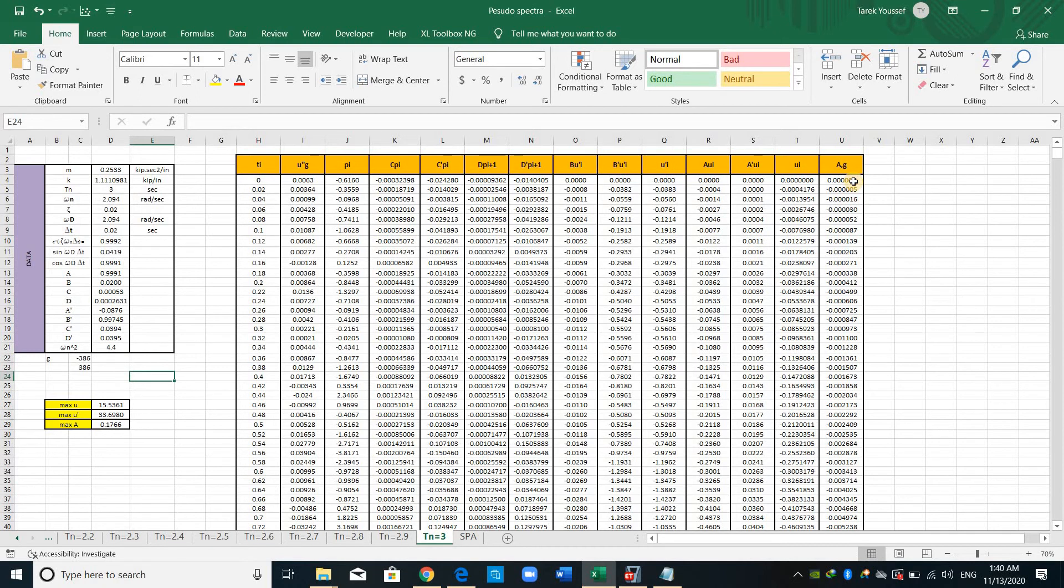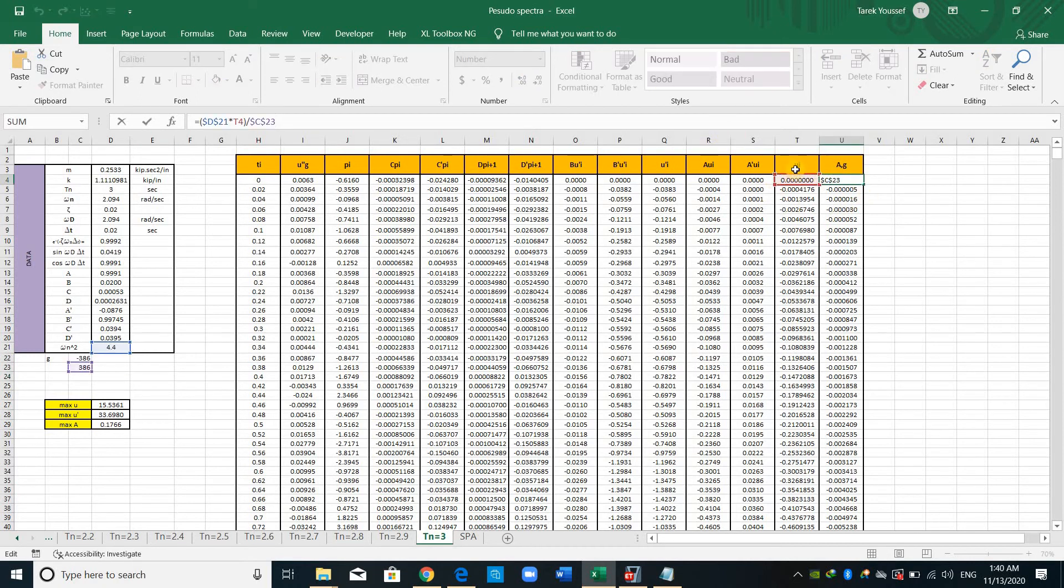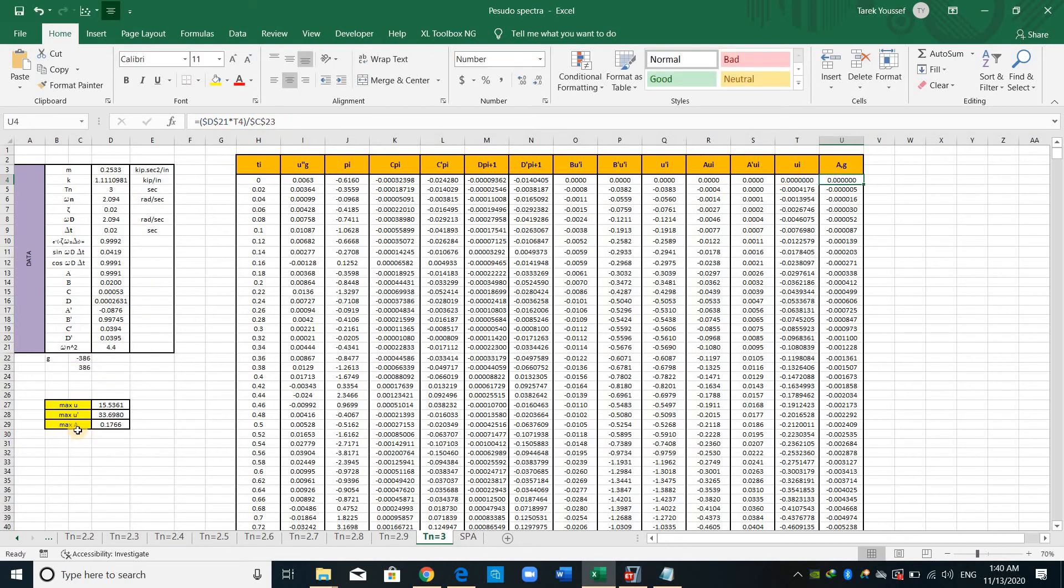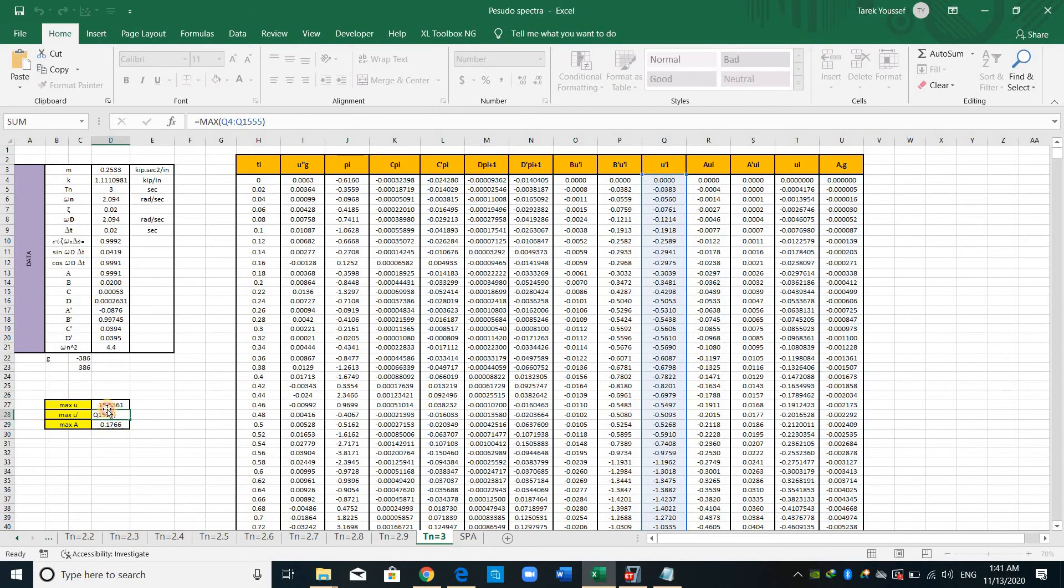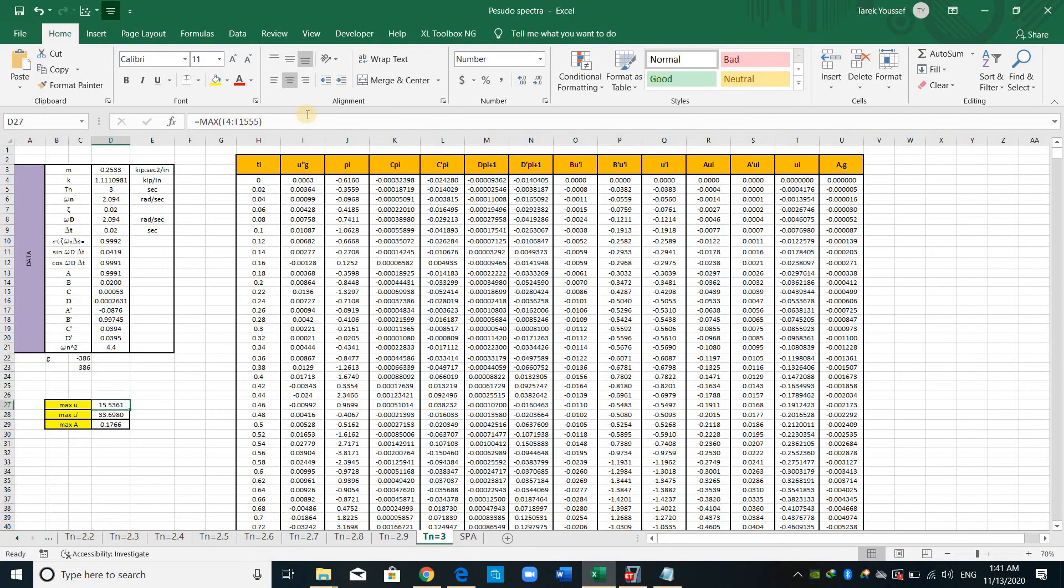And I have computed the response of this single degree of freedom system. And lastly, the pseudo spectral acceleration is just equal to the deformation or displacement multiplied by the natural frequency divided by gravity, and maximum A, this one, maximum velocity and maximum displacement.